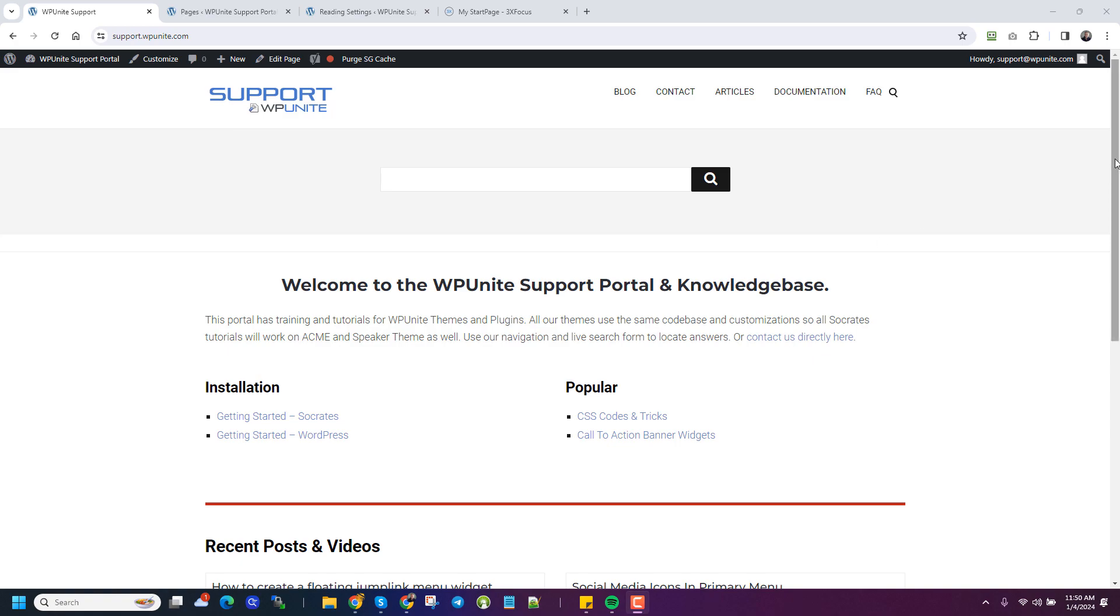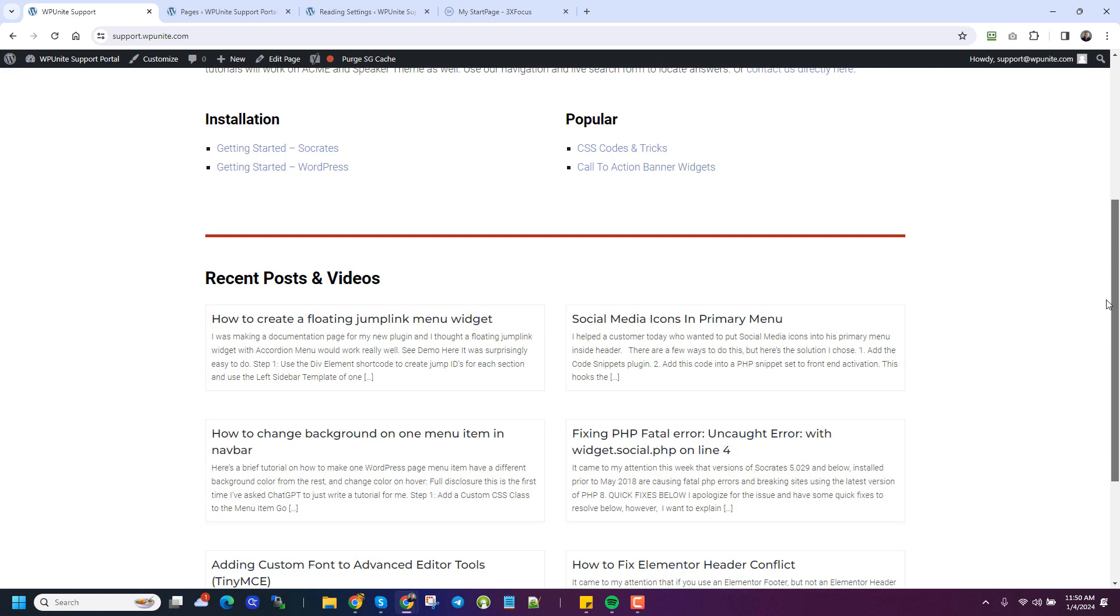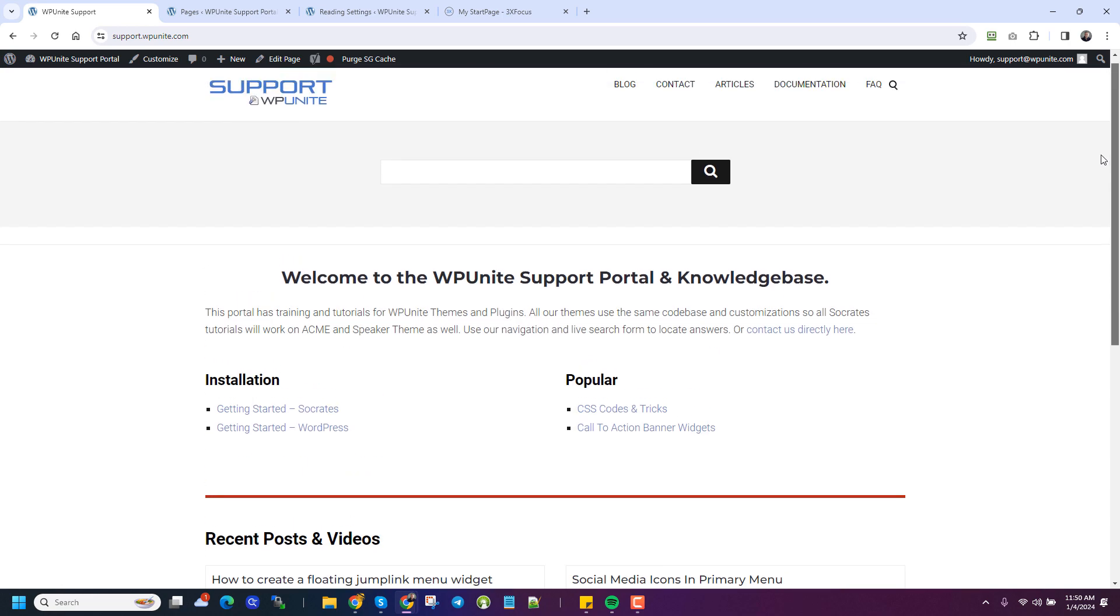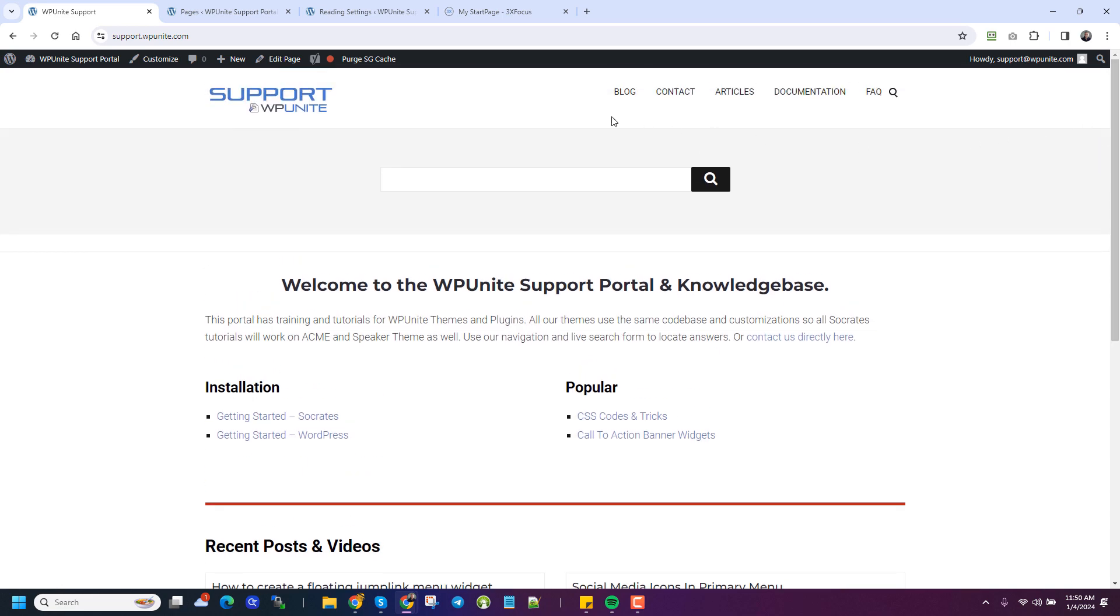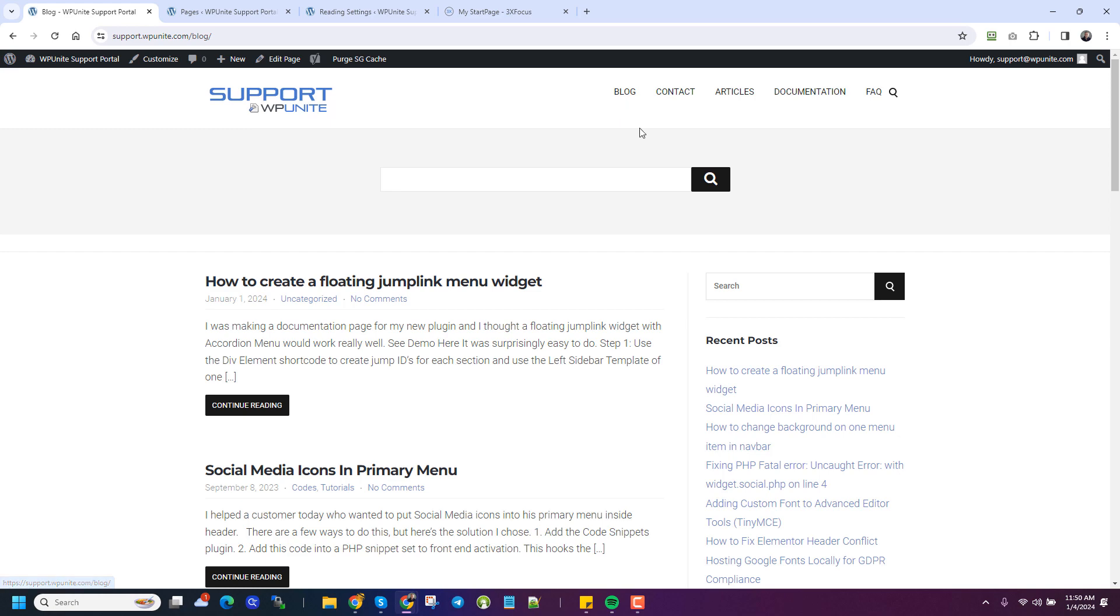So you can see this support site is a static front page, right? I actually show some recent posts and I'm using a shortcode. And then this is my blog post page. So they want to know how to do it. It's really simple.